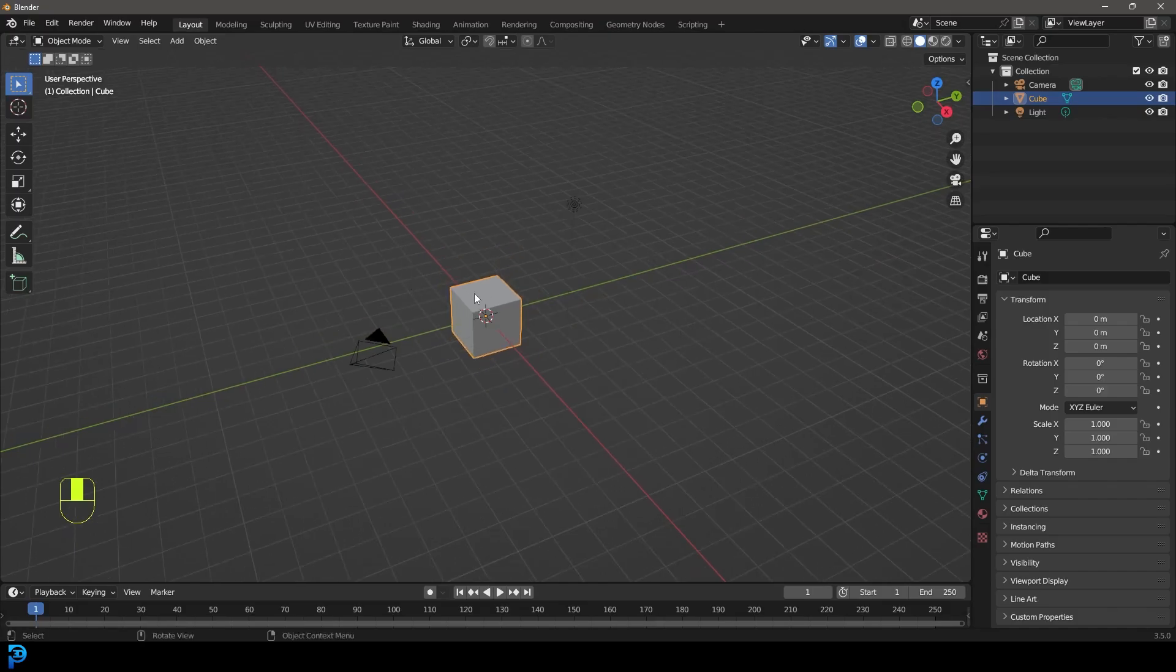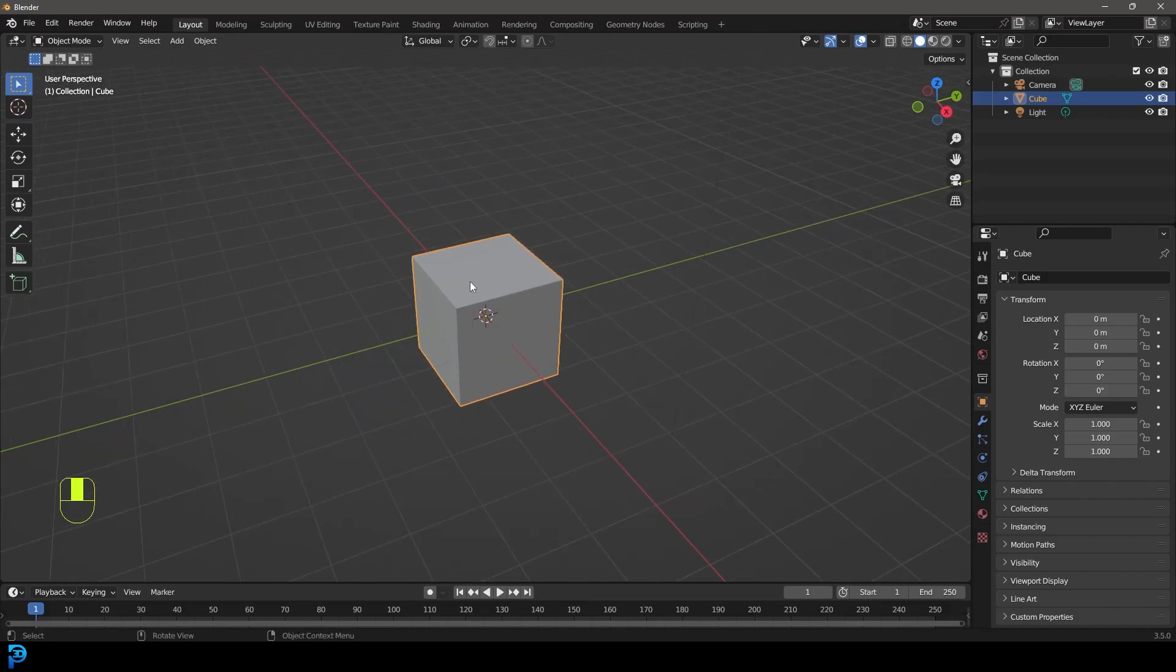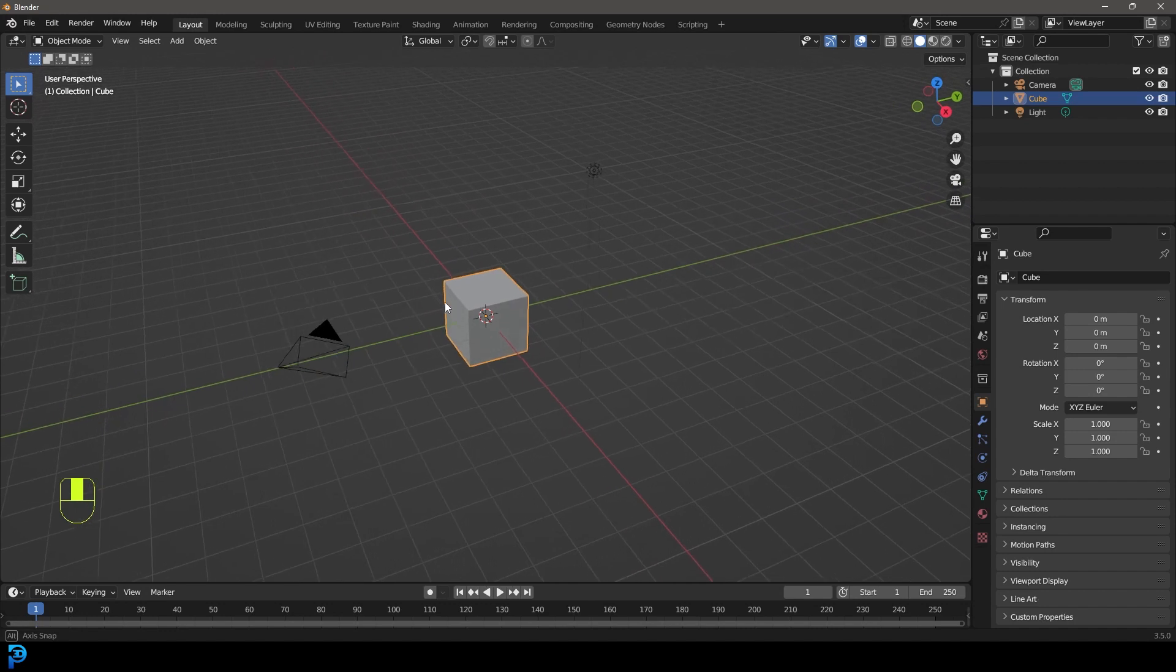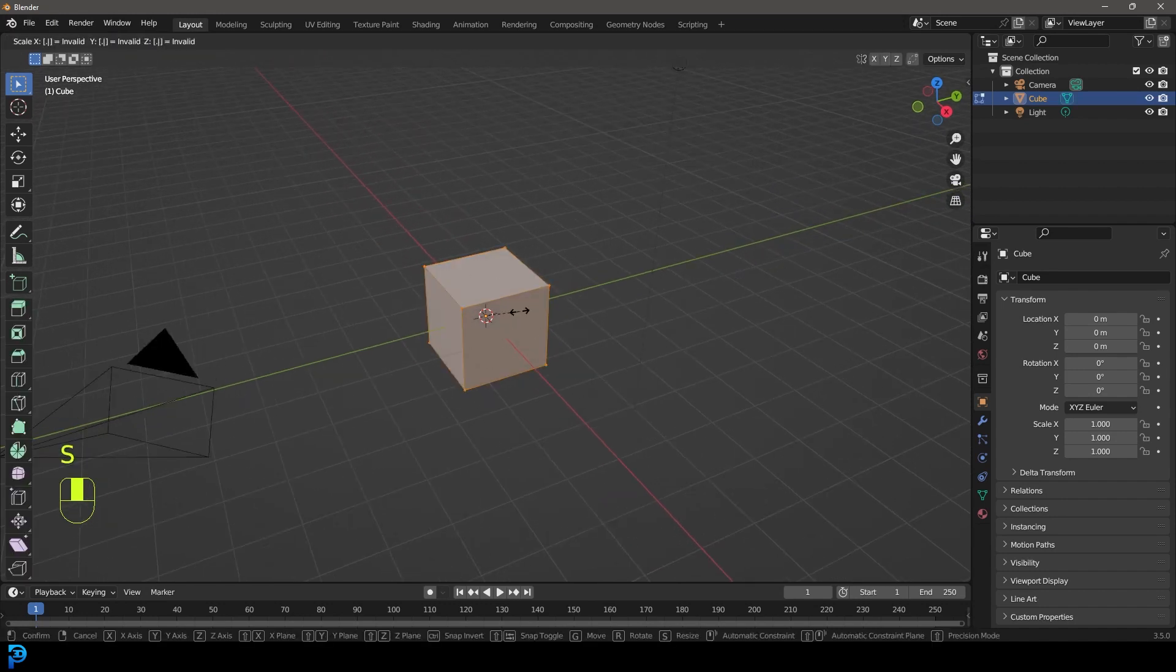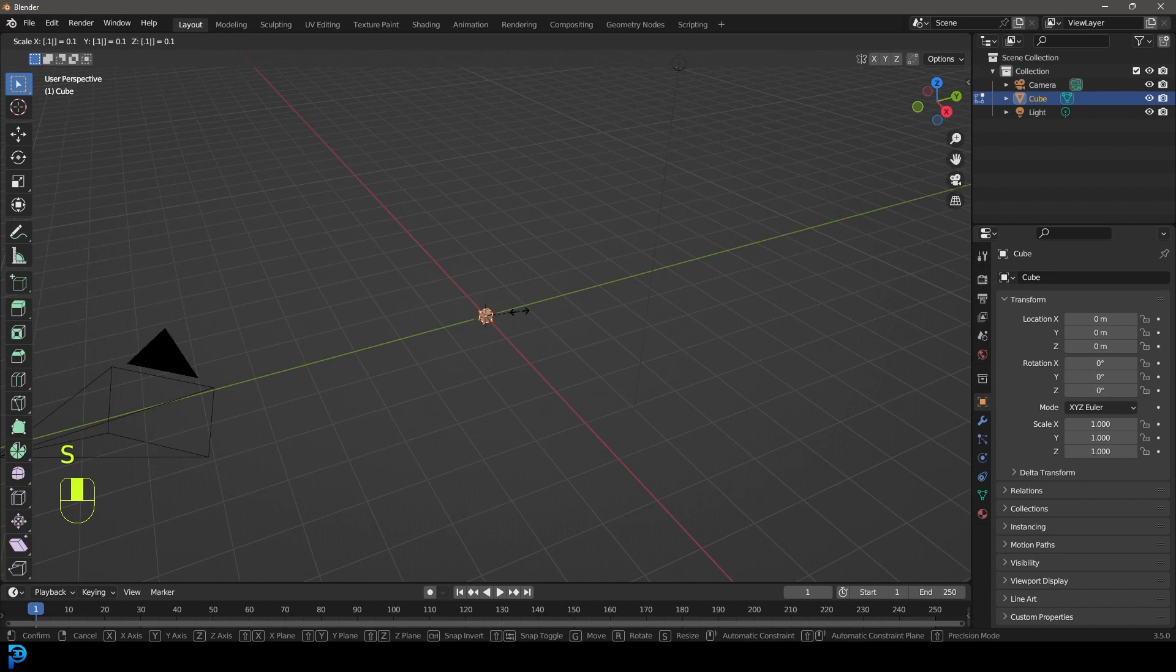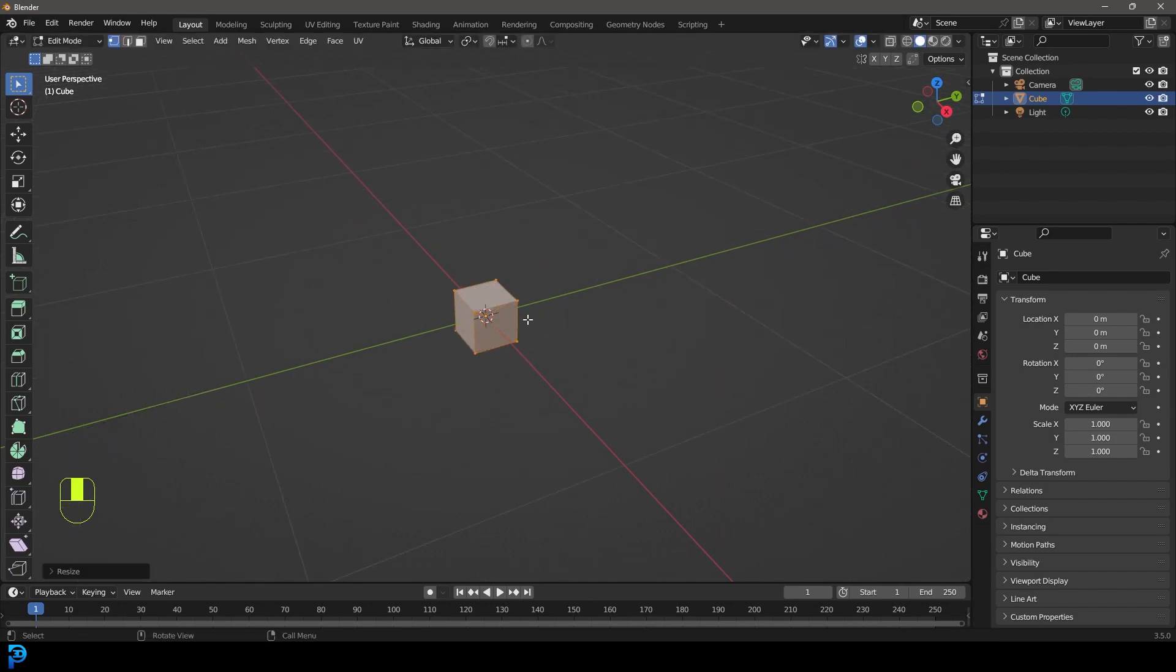So in a new scene, open up Blender, select the default cube and tab into edit mode. With this cube we're going to go S.1 to make it 10 times smaller. So now it's a small little cube.